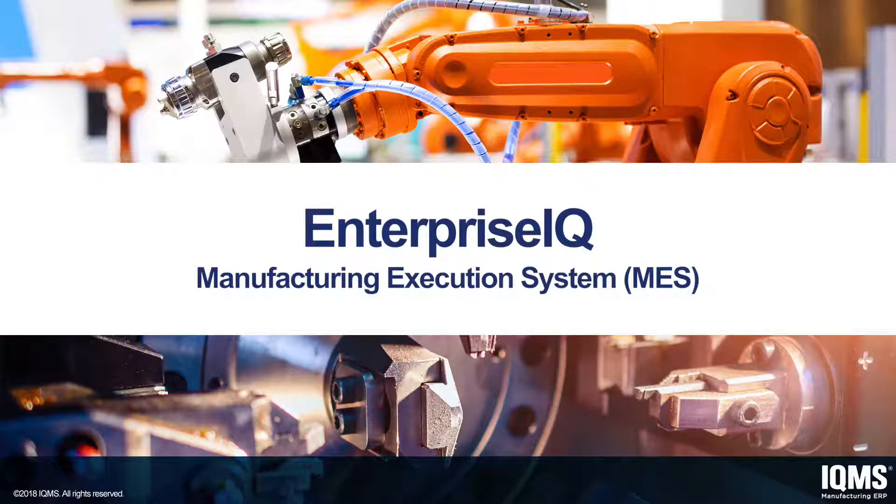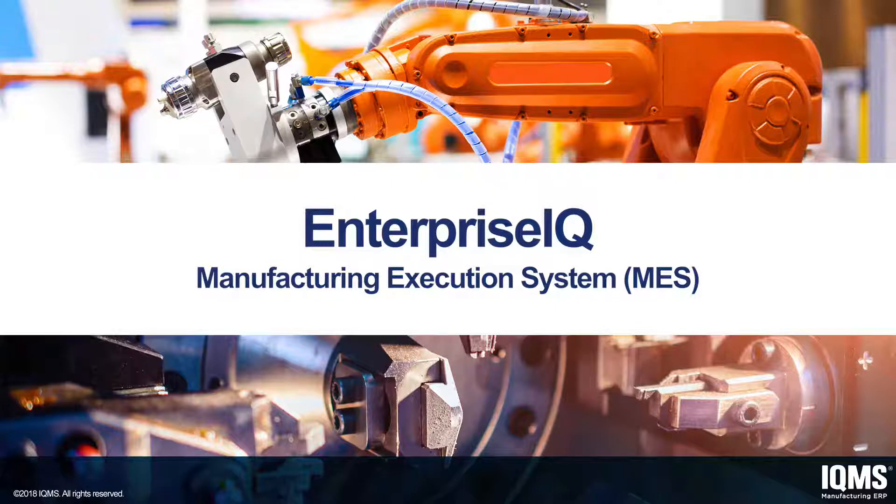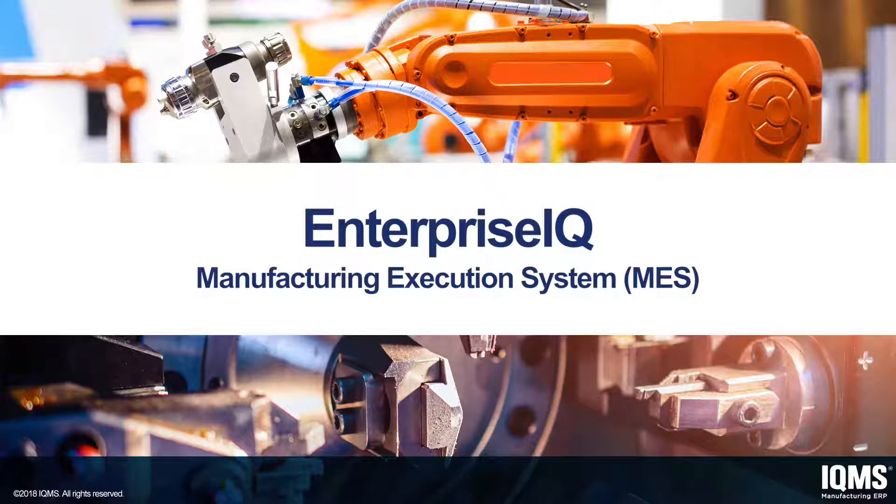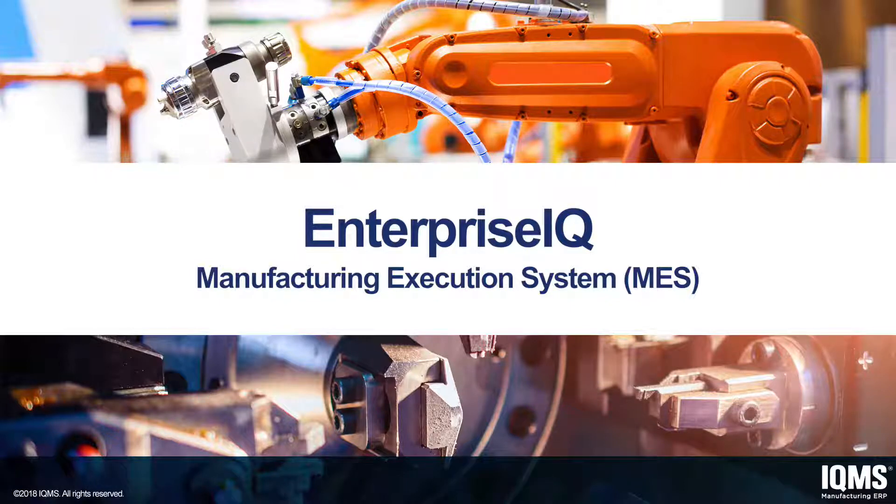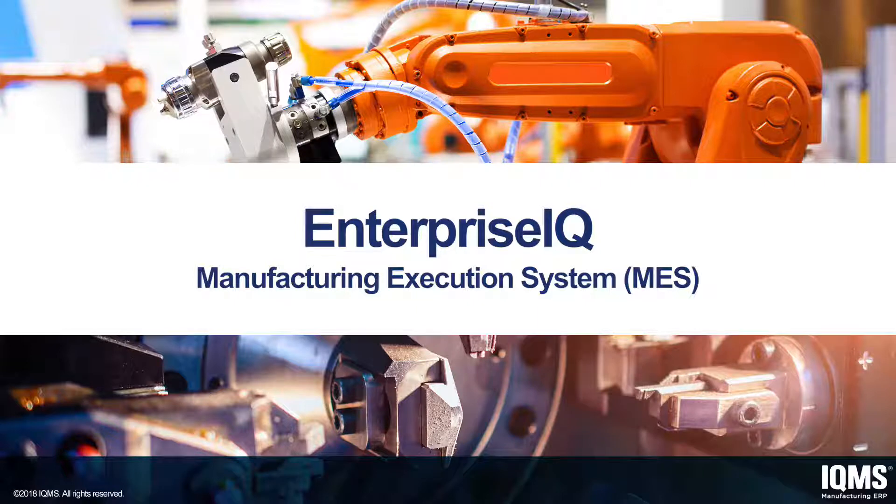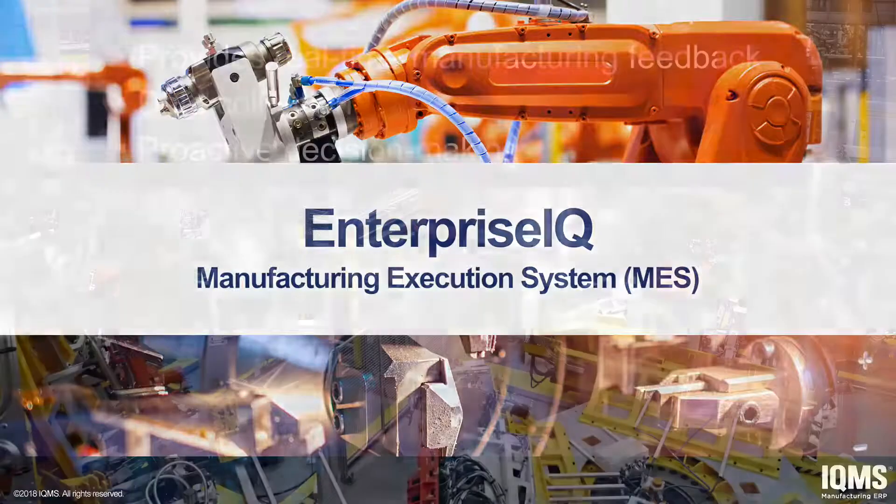Welcome to a product demonstration on IQMS Manufacturing Execution System. IQMS understands that your money is made on the shop floor, and the difference between an efficiently run facility and one that isn't can be drastic. Not only is it a function of time and money, but also overall customer satisfaction with on-time delivery of quality products.